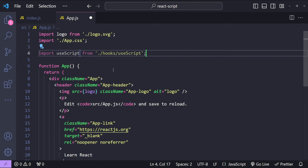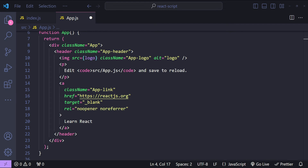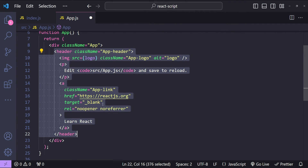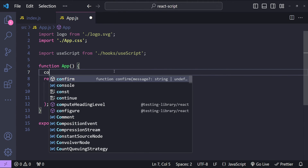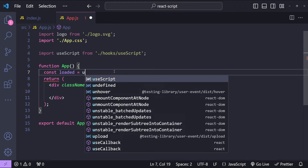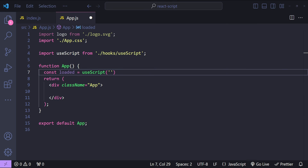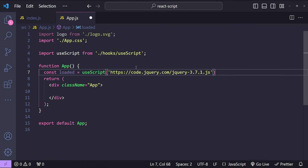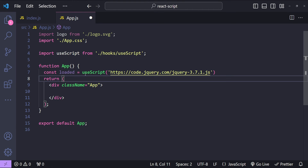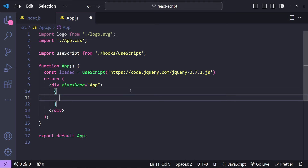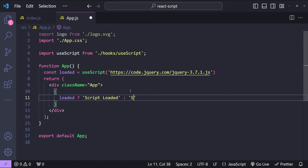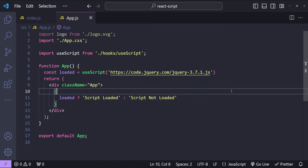I will import the useScript hook in the App component, remove the default boilerplate header, and initialize the hook: const loaded = useScript. I'll give it the URL for jQuery's JavaScript file, so we load it asynchronously using our useScript hook. Then let's add a condition — if loaded is true we will print 'script loaded', otherwise 'script not loaded'.